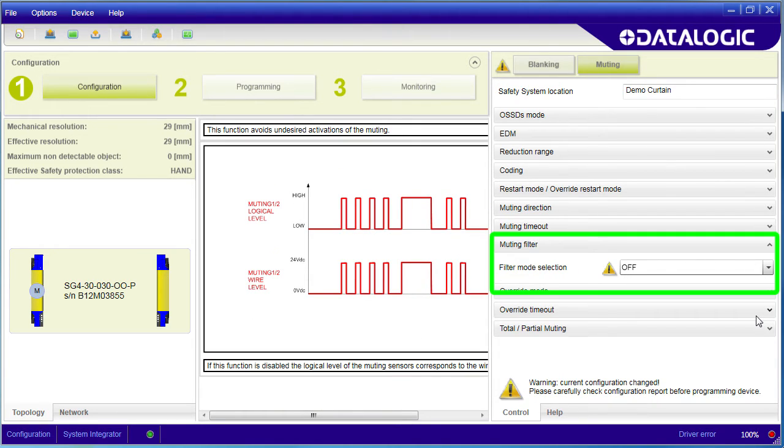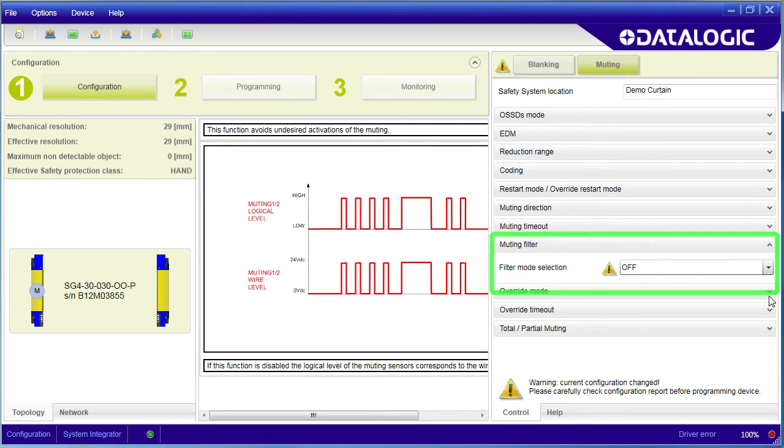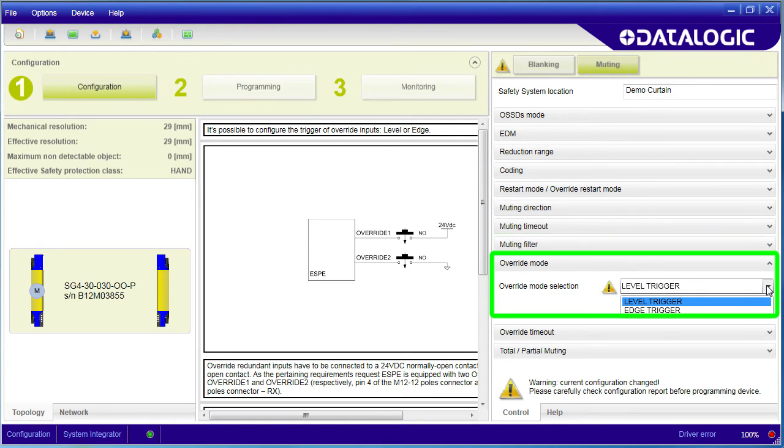Enabling the muting filter helps reduce false triggers from noise on the muting signals. The Override can be level or edge triggered.